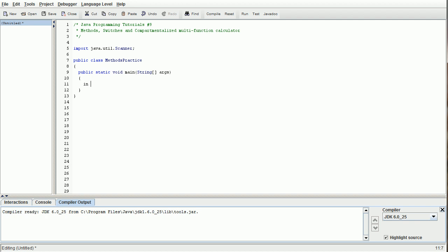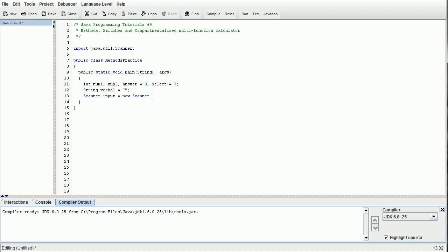The first thing we are going to want to do is declare a couple integer values: num1, num2, and answer, which we are going to set default to zero. We are also going to set select equal to seven, and I will explain why we set select to seven a little bit later. We are going to do string verbal and set that to blank string, and we are also going to create our scanner. Scanner input equals new scanner system.in. That will be it for our variables for this lesson.